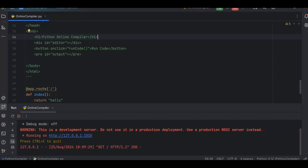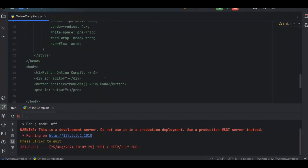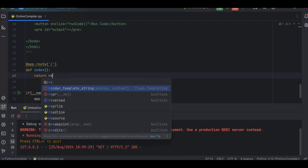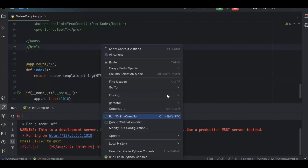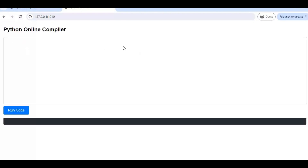To render the HTML from a string, we need to import another function: render_template_string. This function renders HTML directly from a string. Instead of returning 'hello', I return render_template_string(html). When I run this and refresh the browser, I can see one editor, a button, and the output section.